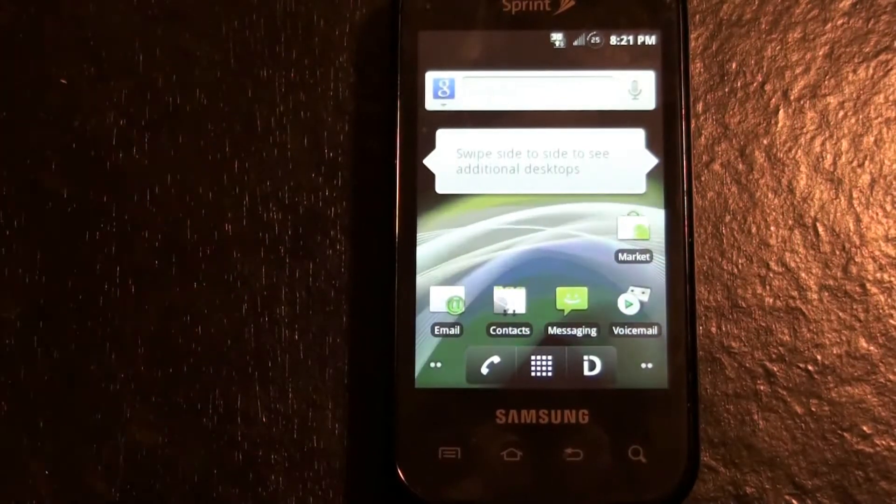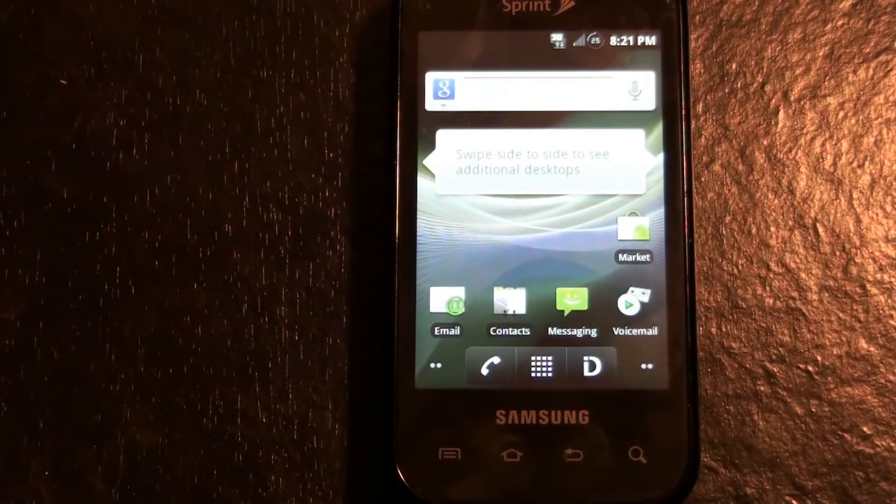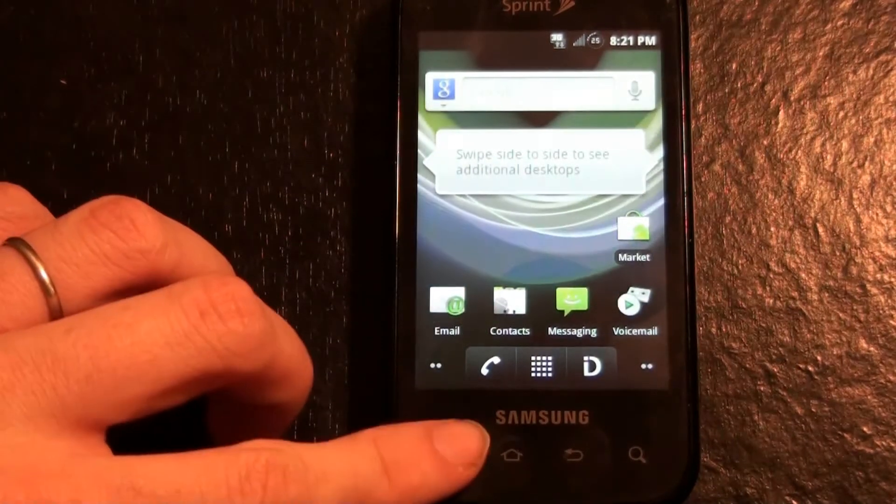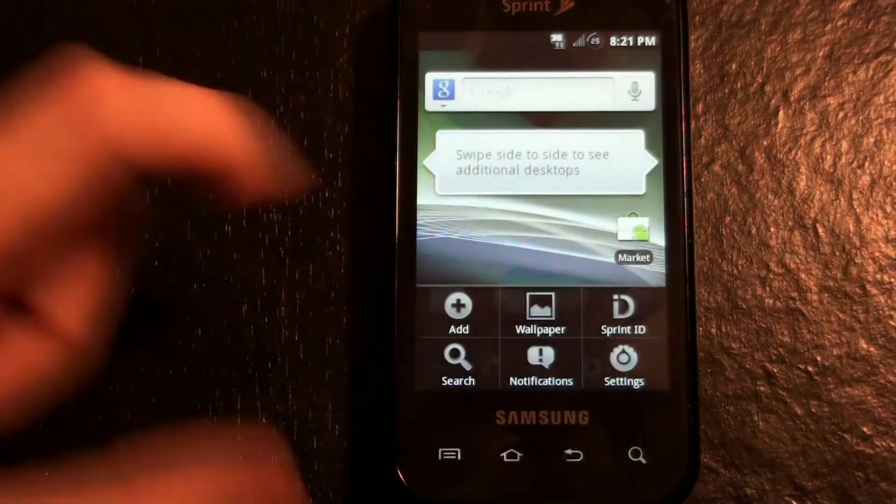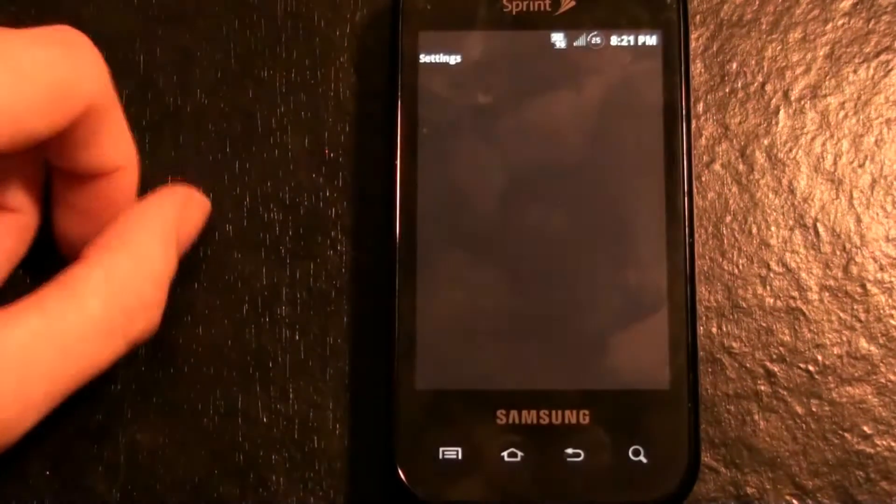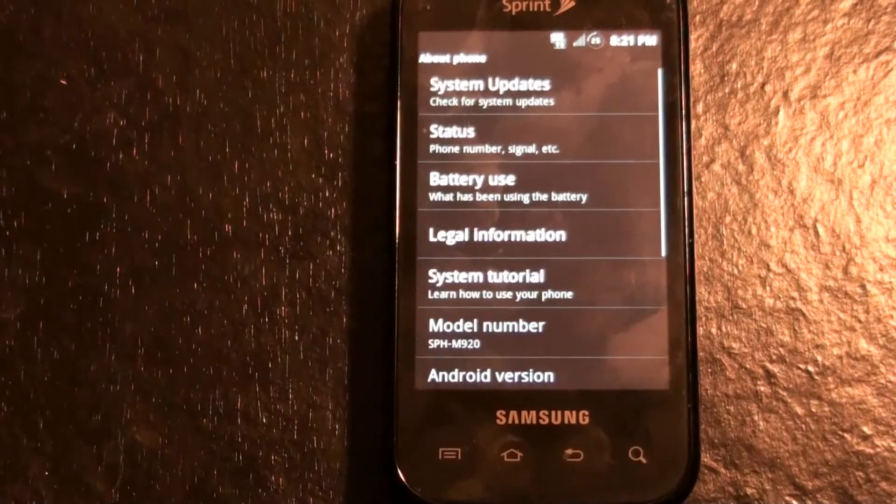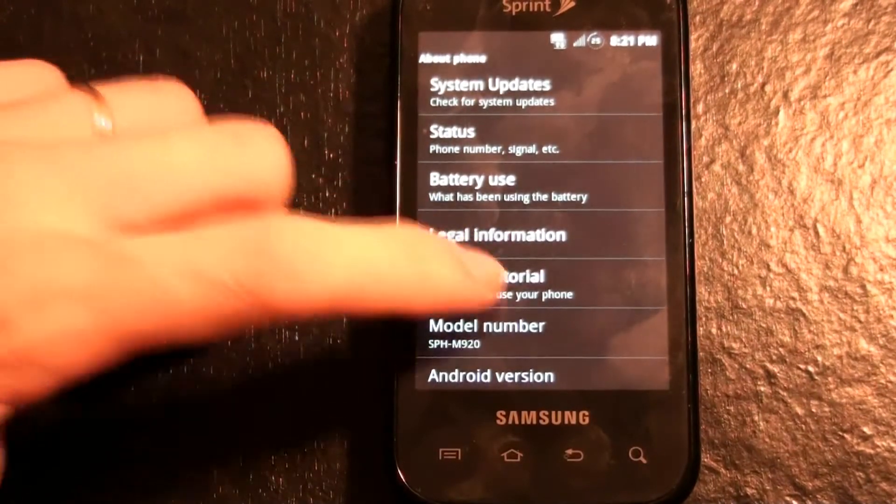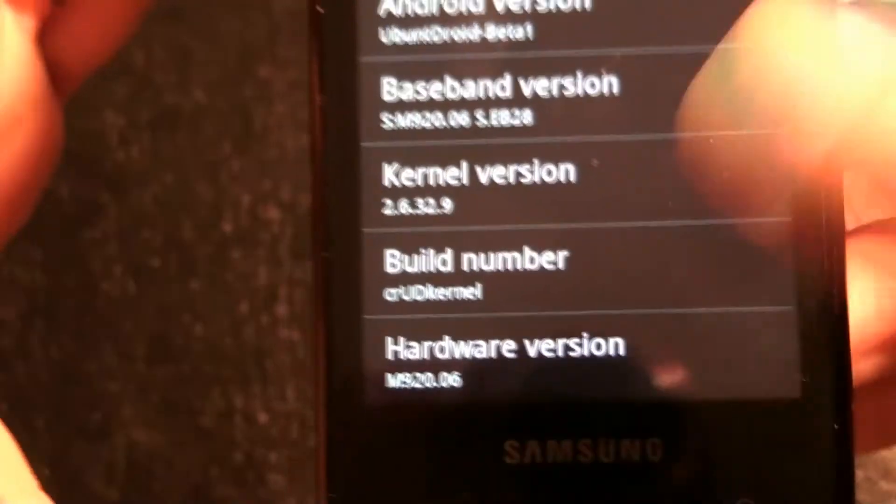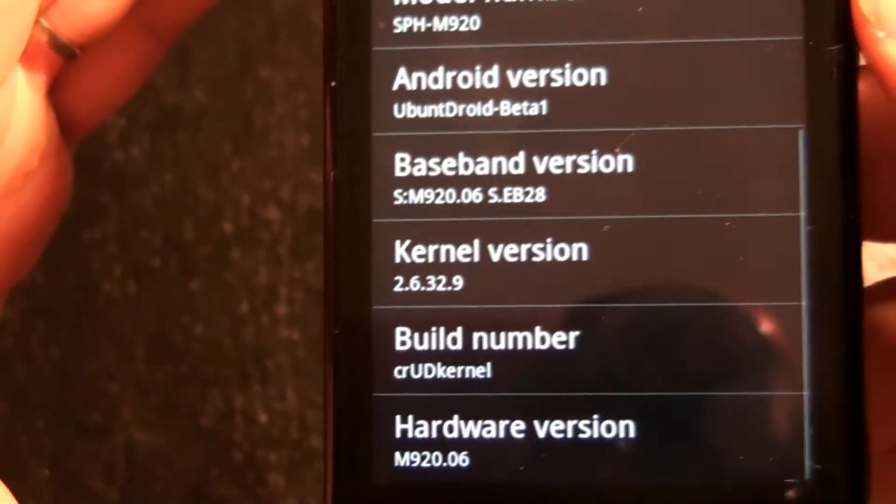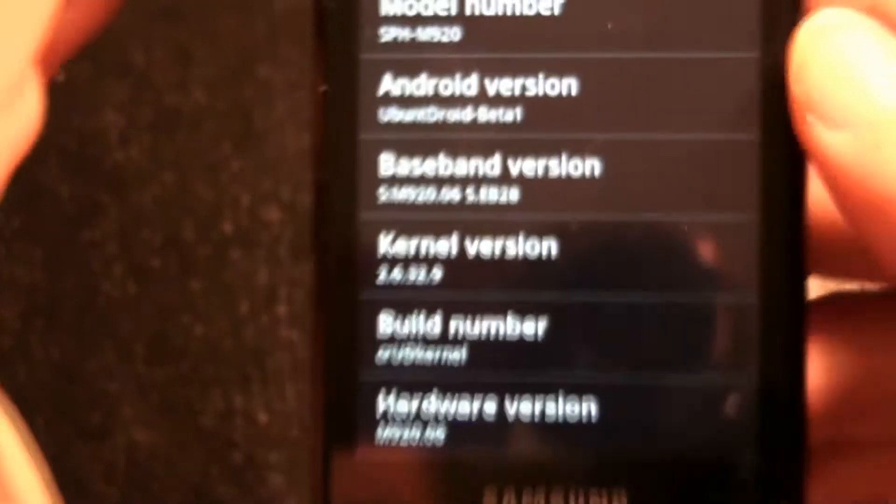There you go, y'all always talk about live wallpapers. There you go, settings, about phone, there you go.